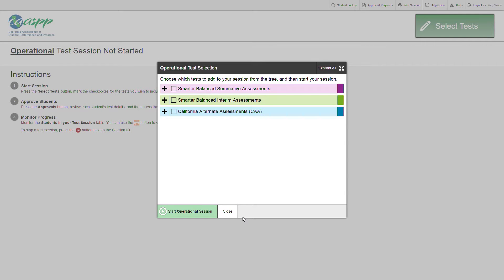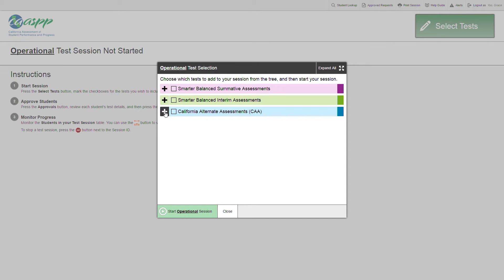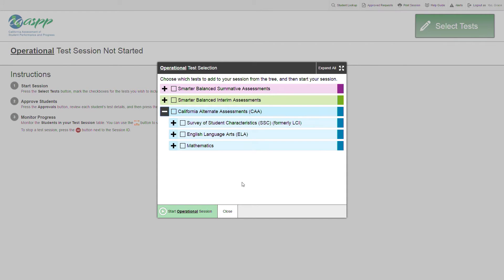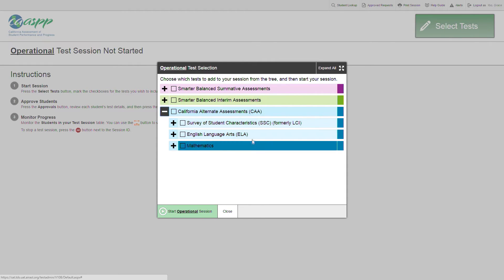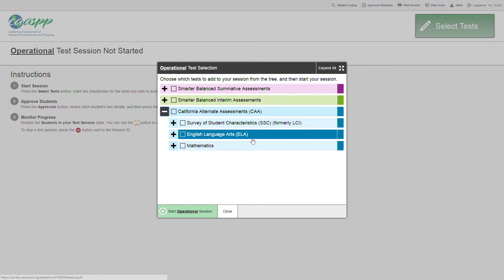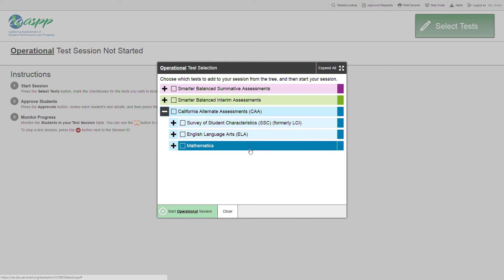After you have logged in, you'll see the test selection window pane for all of the available tests. Expand the CAA Test Selection Tree. In the CAA Selection Tree, you'll see three tests: the Survey of Student Characteristics, the CAA ELA Test, and the CAA Math Test.